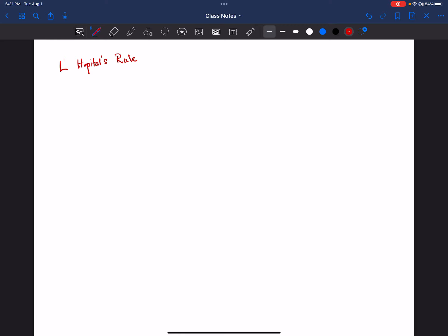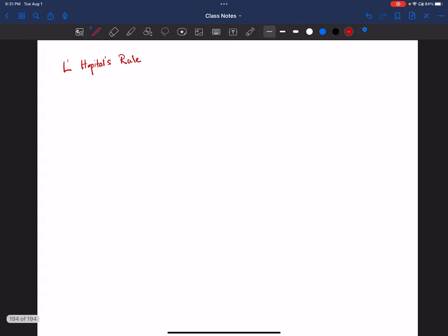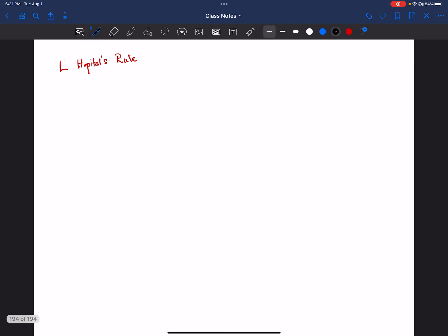Hi, welcome to another video of Calculus 1. Let's take this example: limit as x goes to 2 of (x cubed minus 8) divided by (x to the power 4 plus 2x minus 20).